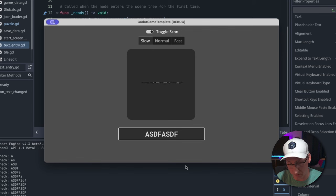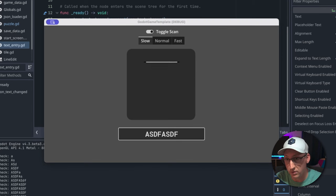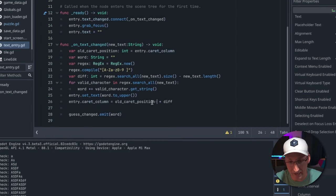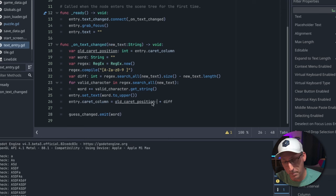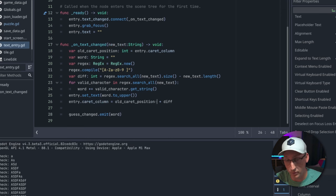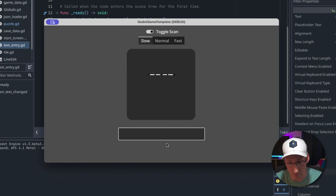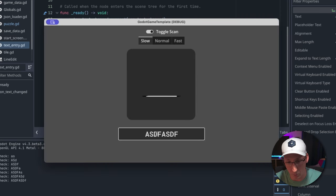You'll see the caret bumps one position to the right each time because we're actually deleting that character and now the old position is changed by one. So we want to add that one back in after we've deleted it and that will keep it right where we want it.